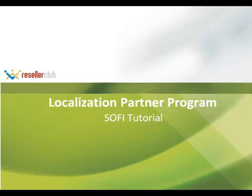Welcome to our tutorial on SOFI. SOFI is the translation portal that we use to collaborate translations from our partners on all projects. This video will answer the questions that you may have while using this portal.